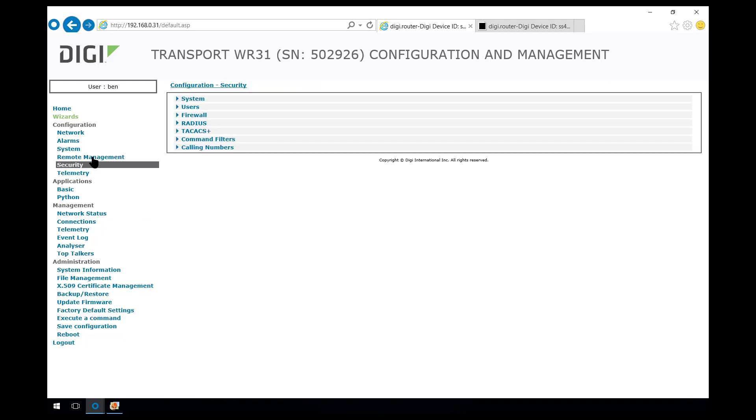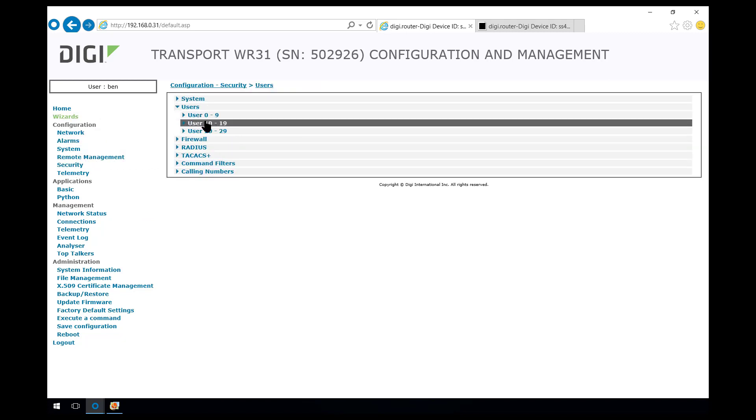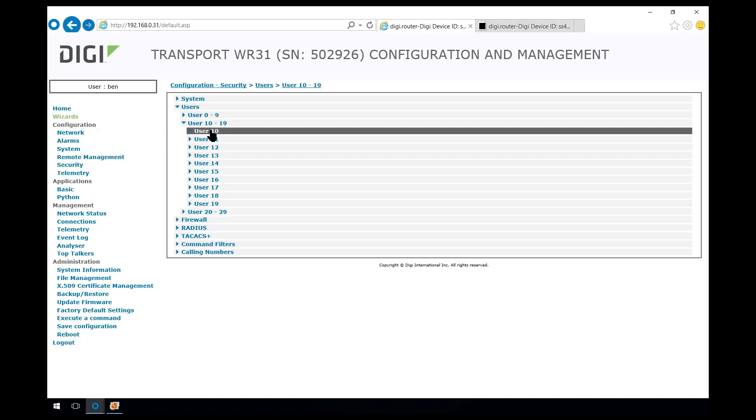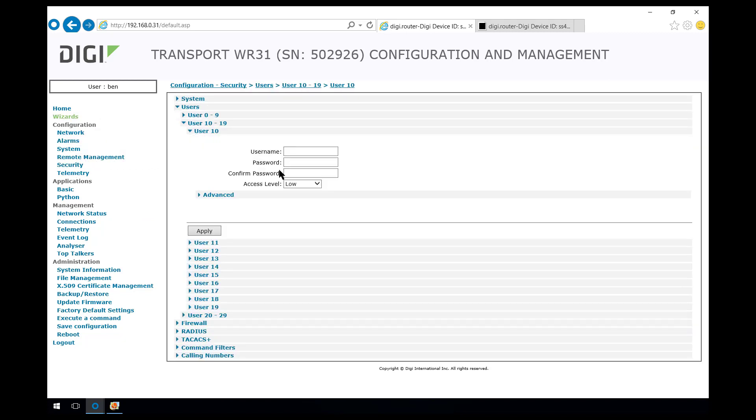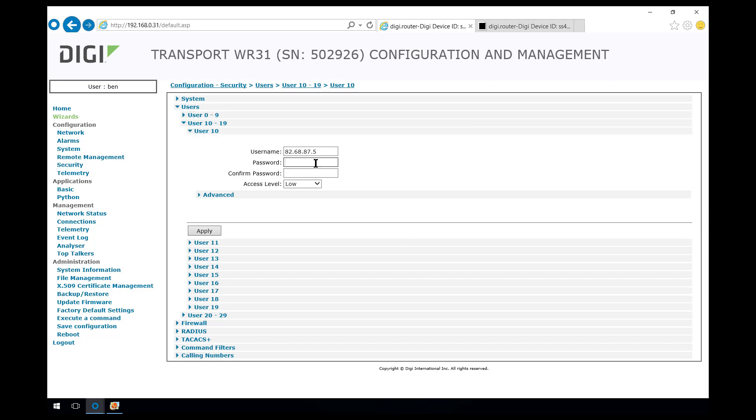We're going to security, users. Again we're going to use user 10 because by default the access level is low. The user name is the same as the ID that the other router is using. The password I have already set up in Notepad so I'll just copy that and paste it and confirm it.